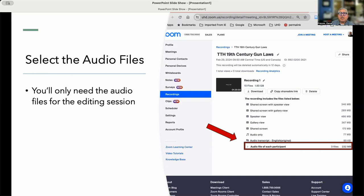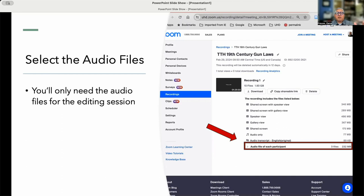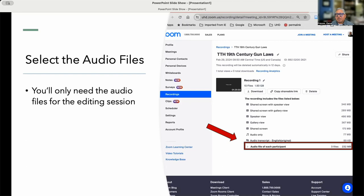What Zoom does is it records all of the audio files on separate tracks. That's very helpful if someone coughs. You can edit that cough out. If somebody gets up to go somewhere else and there's noise in the background, you can edit all that out if you have the different tracks.